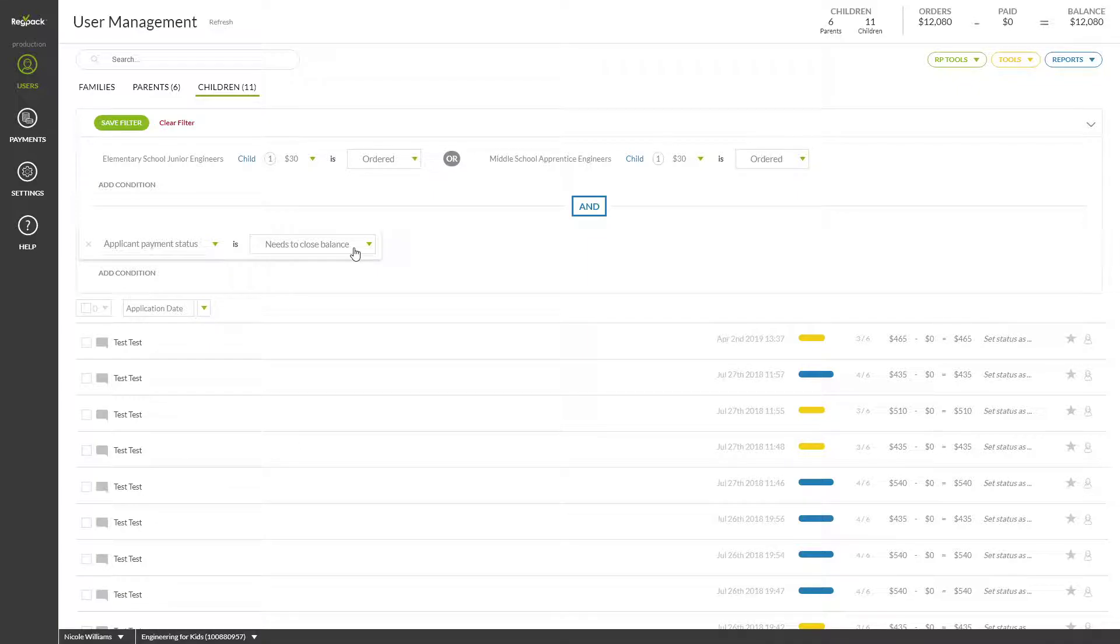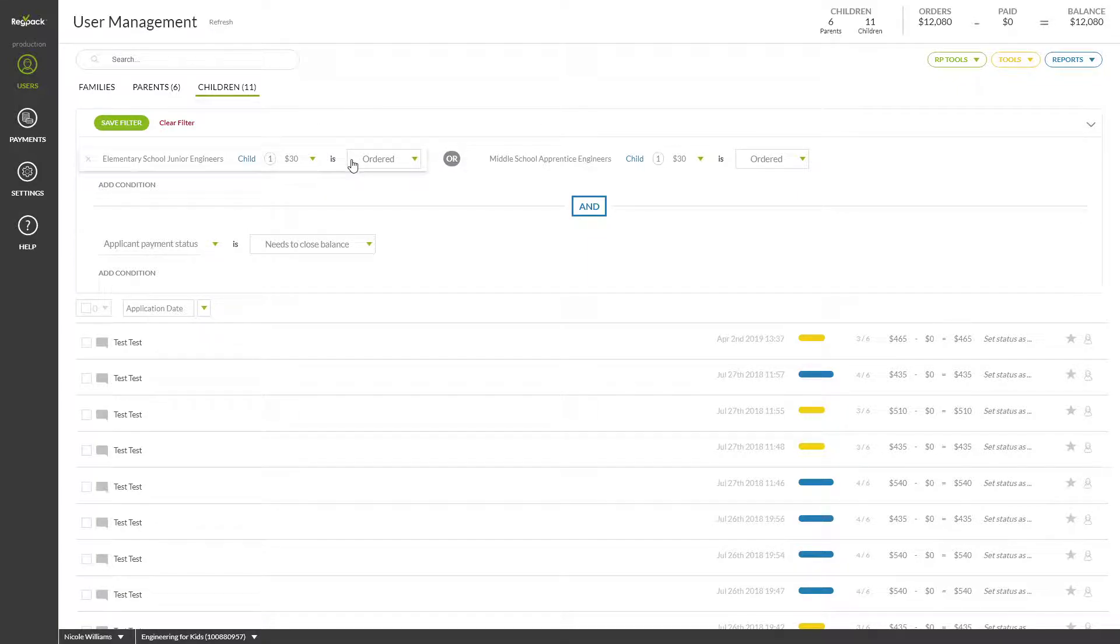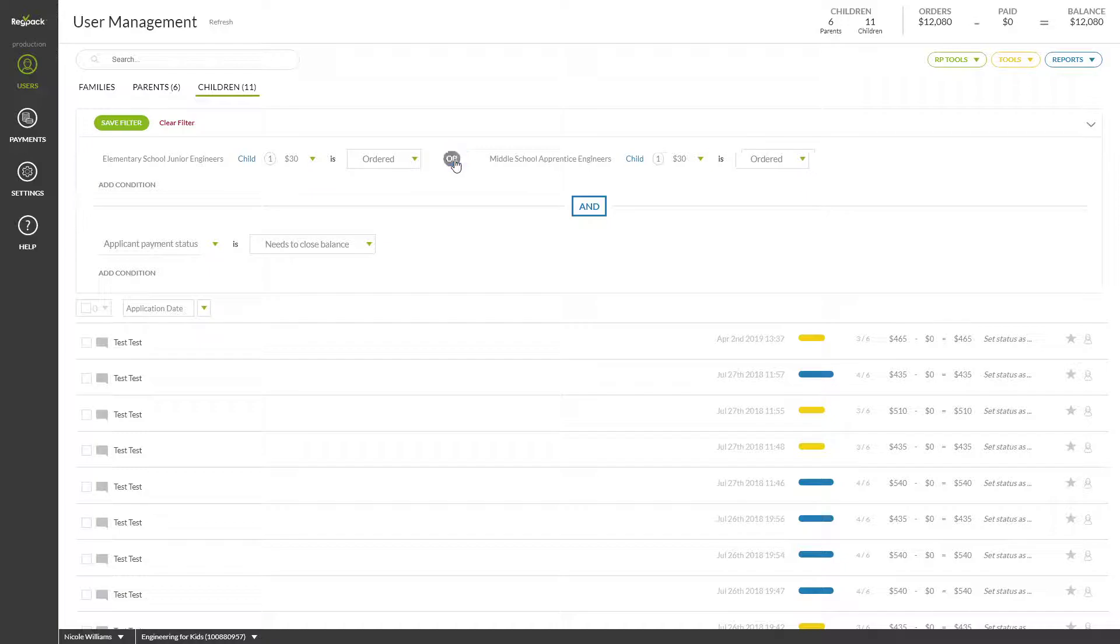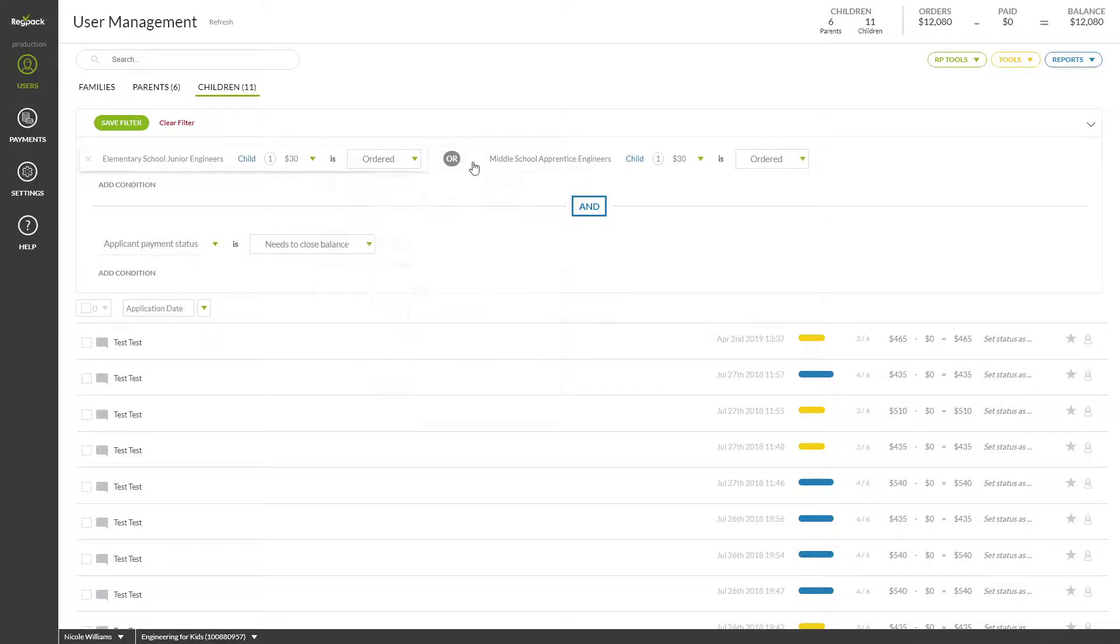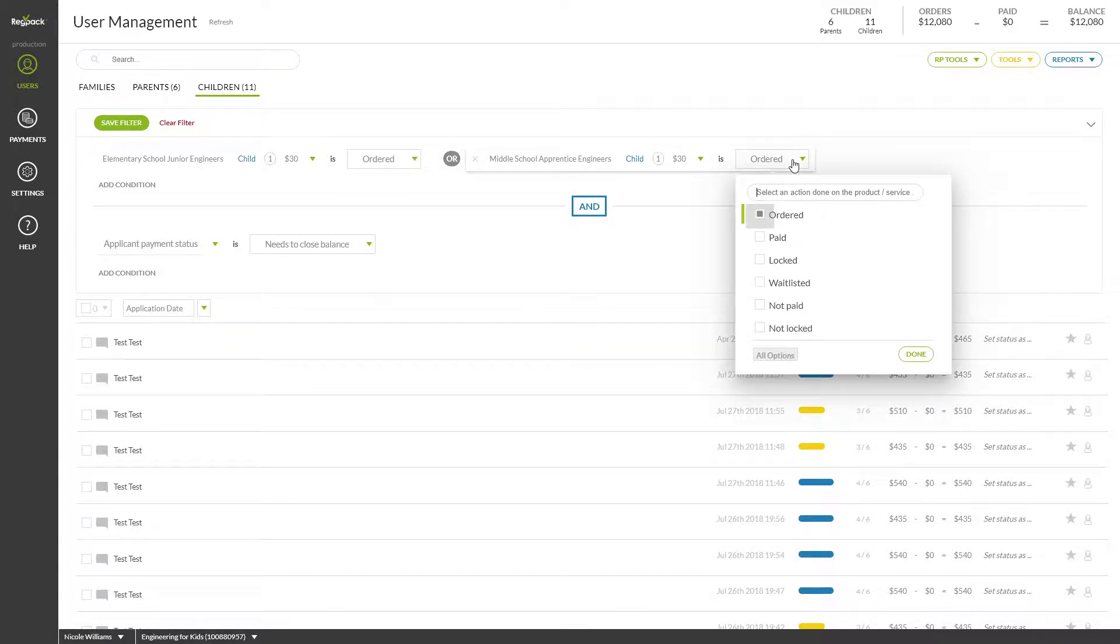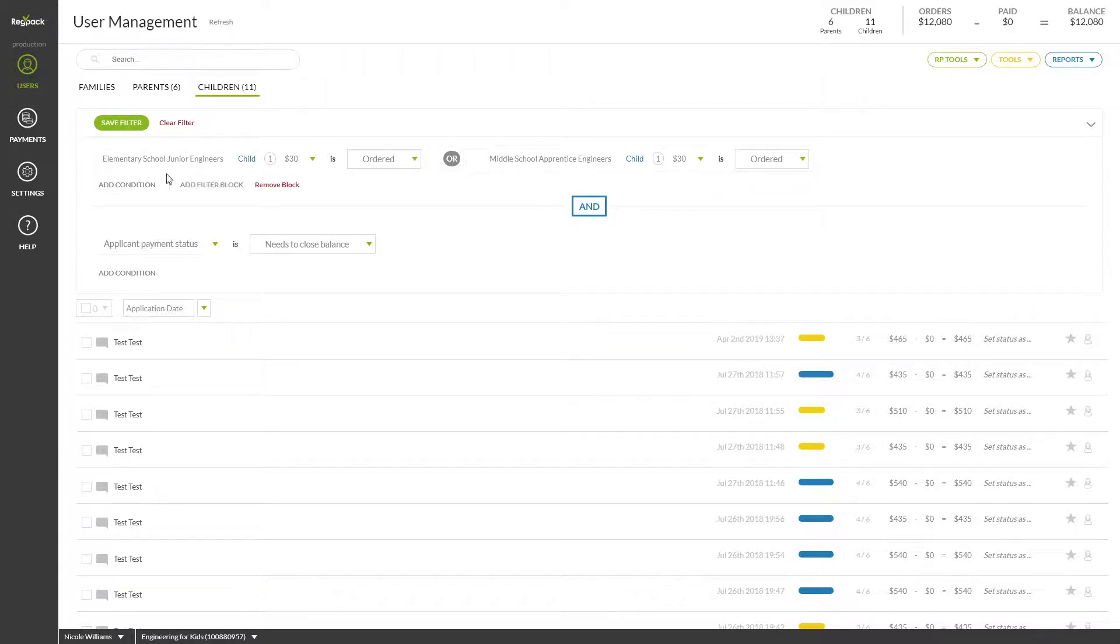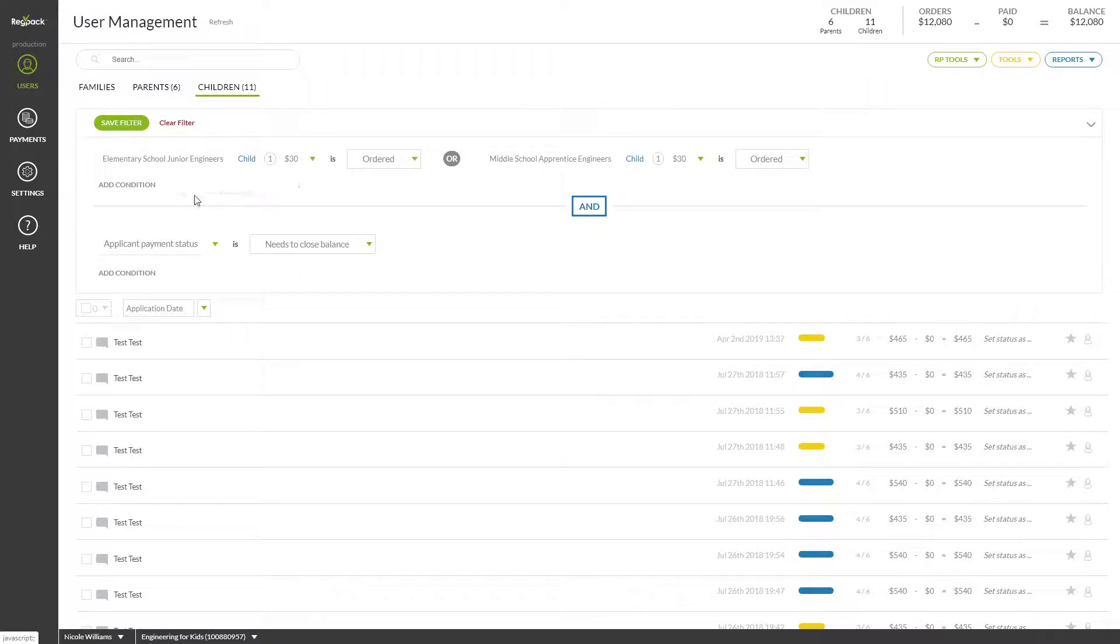A set of conditions is called a filter block. The filter block will default all conditions to AND, requiring every condition to be met for the user to appear. You can switch a set of conditions to OR by clicking the blue AND button here. Change your filter options by using the dropdown specific to each condition here. Add a condition by clicking ADD CONDITION here. Add a filter block by clicking ADD FILTER BLOCK next to the ADD CONDITION button.